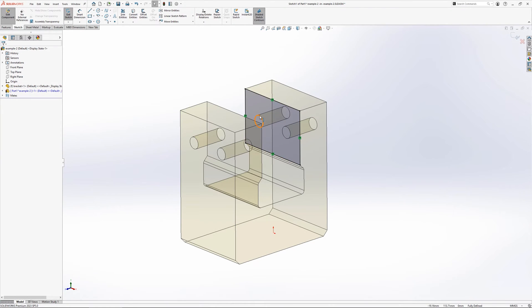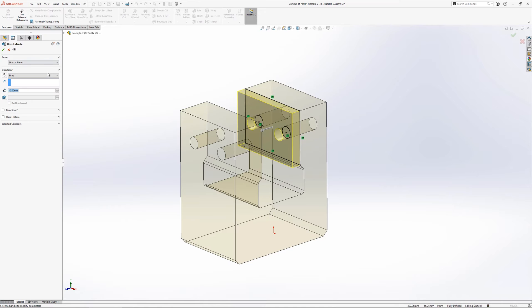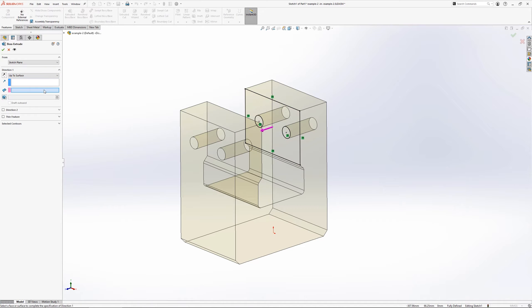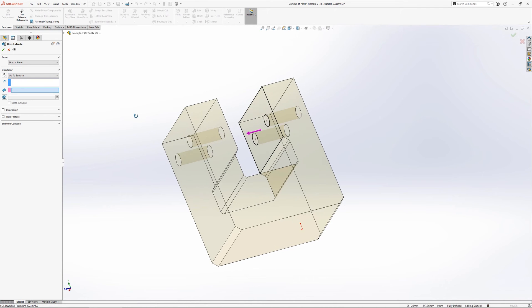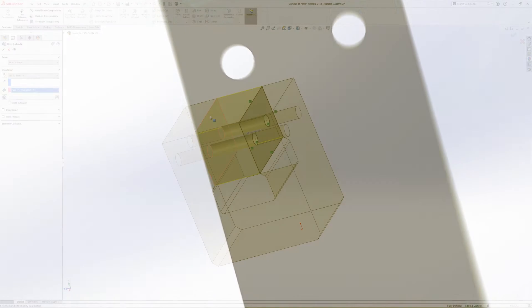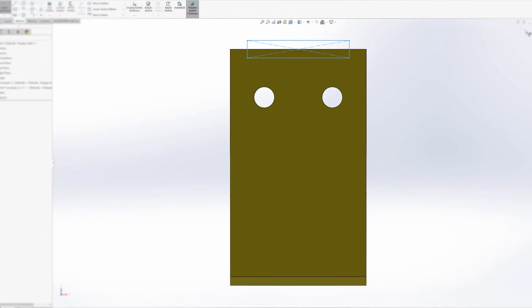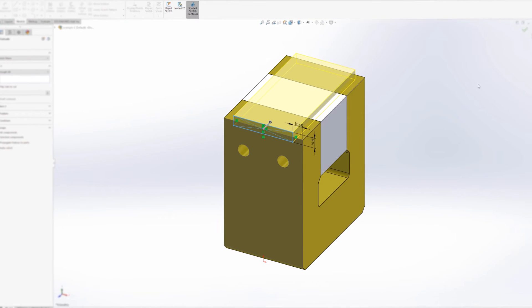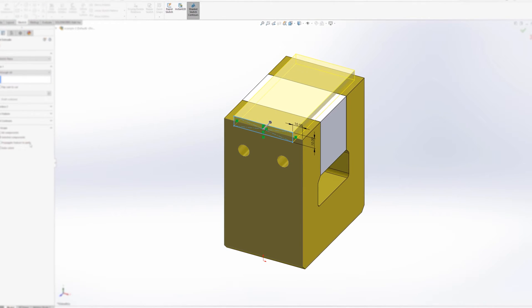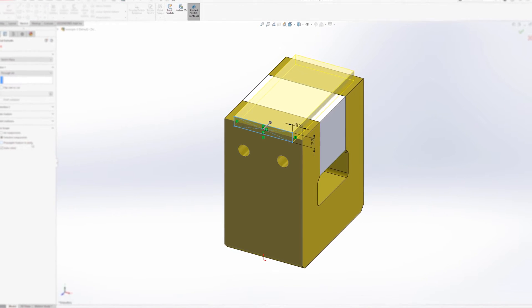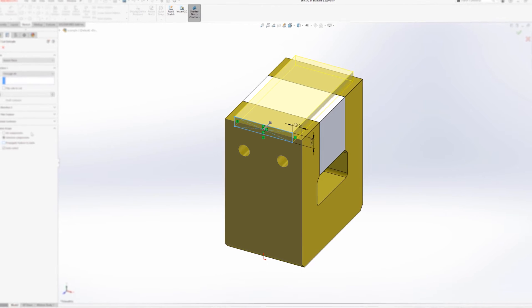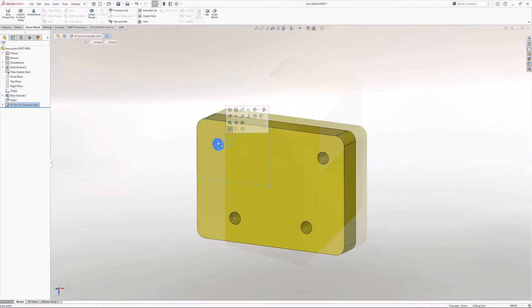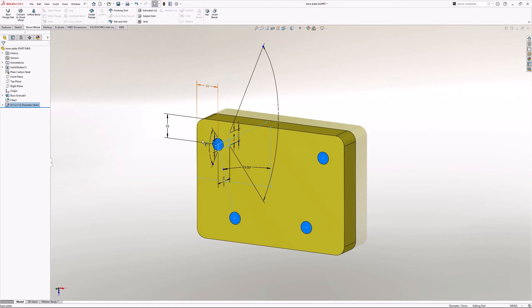In context design has a number of benefits. Since parts are designed around each other, it can be easier to ensure proper fit and functionality. When in context features are updated, the changes are reflected across all parts that use it, not only saving time but ensuring consistency across the design.